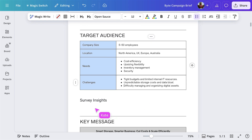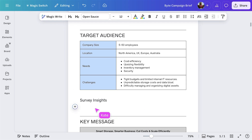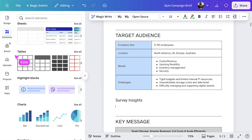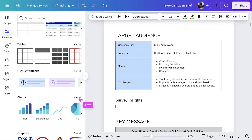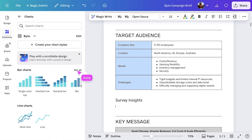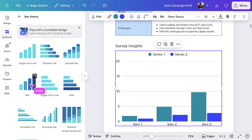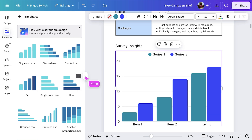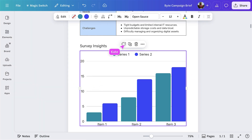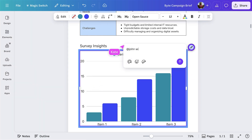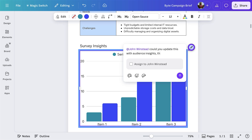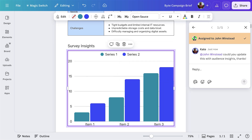Now I'll add in a chart from an audience survey. Select elements, then select bar chart. I'll add a comment and tag my colleagues so they can fill in this chart — an easy way to collaborate and get this doc wrapped up.